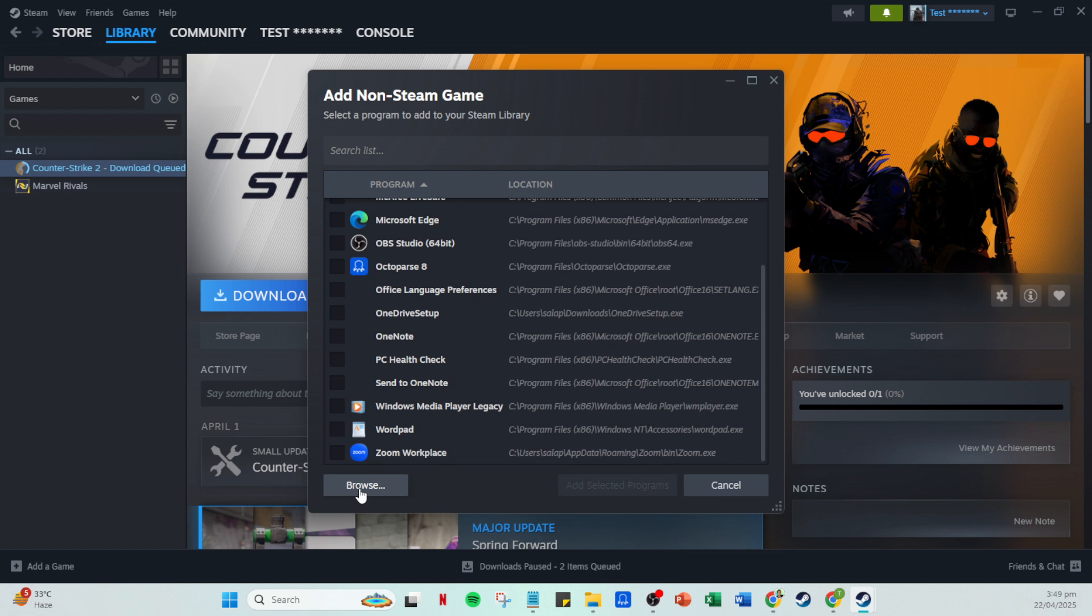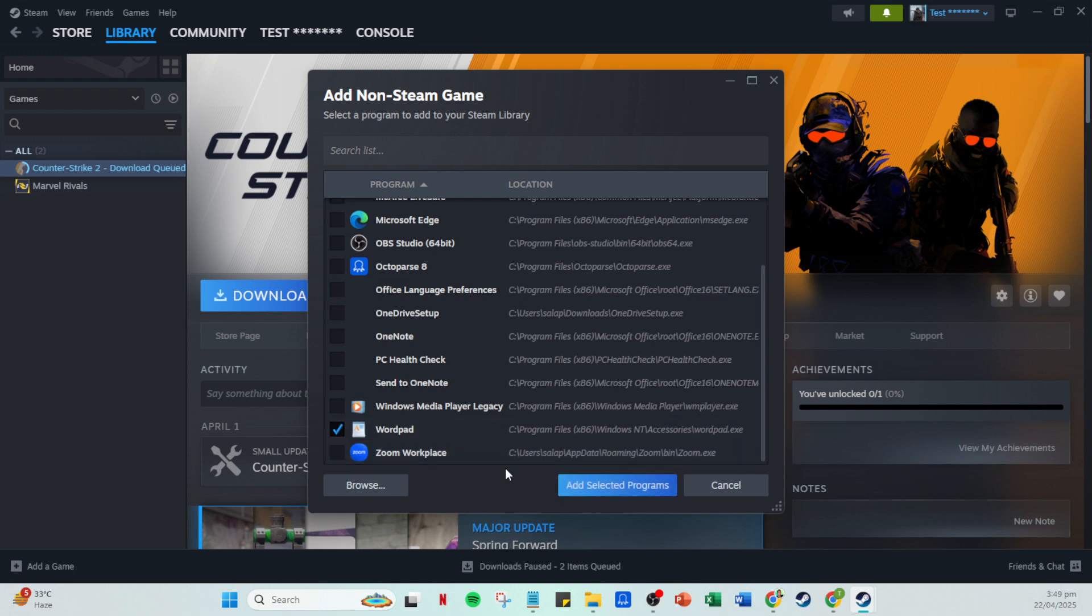Having pinpointed the correct game files, we're almost at the finish line. You'll see an add selected programs button. Go ahead and click on that. This action officially adds Valorant to your Steam library.